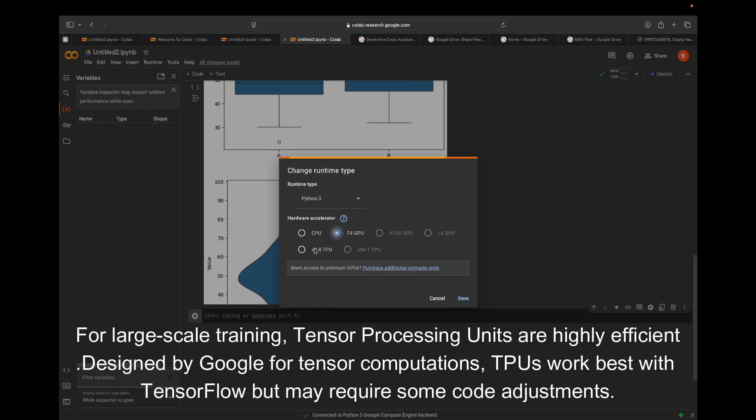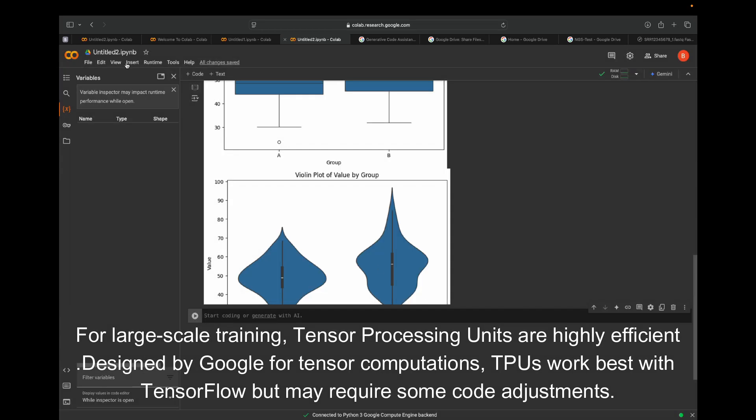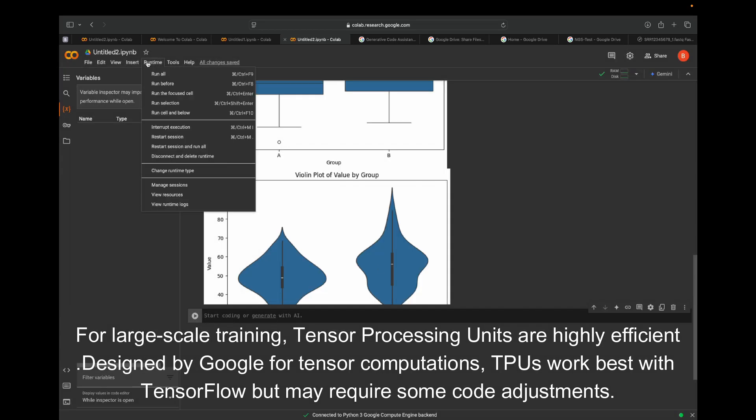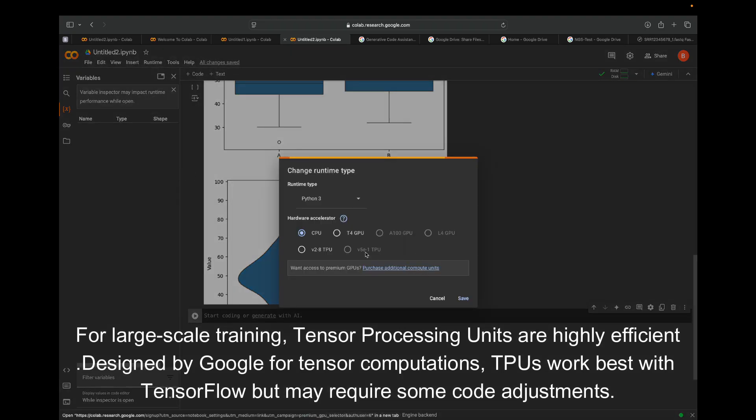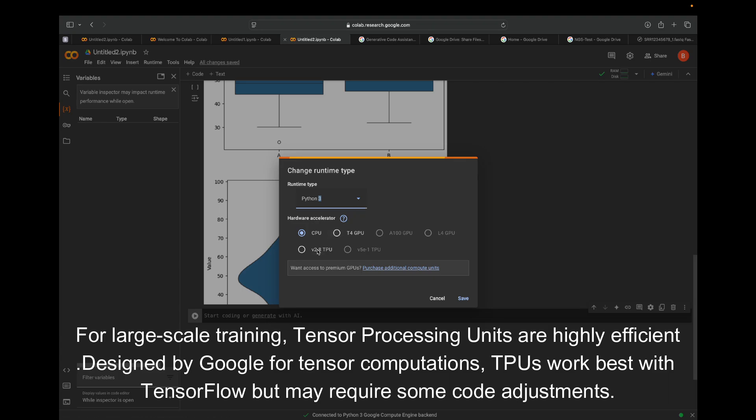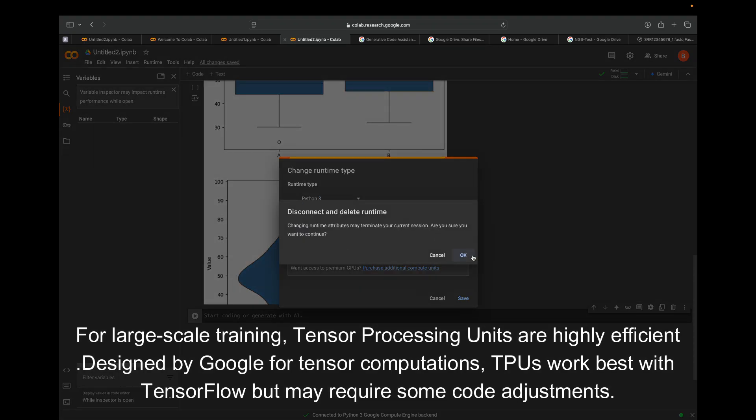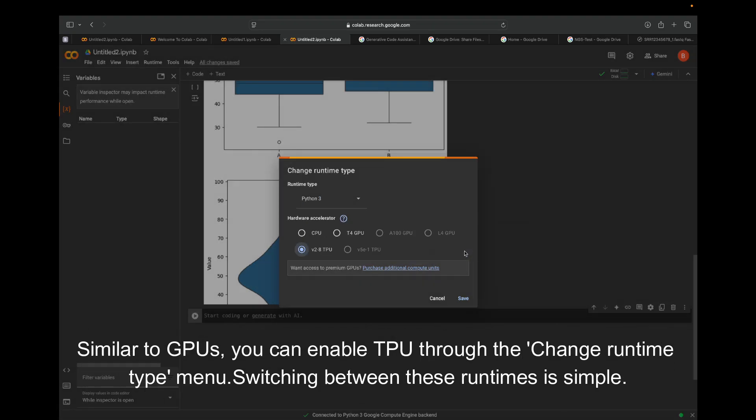For large-scale training, Tensor Processing Units are highly efficient. Designed by Google for tensor computations, TPUs work best with TensorFlow but may require some code adjustments. Similar to GPUs, you can enable TPU through the Change Runtime Type menu.